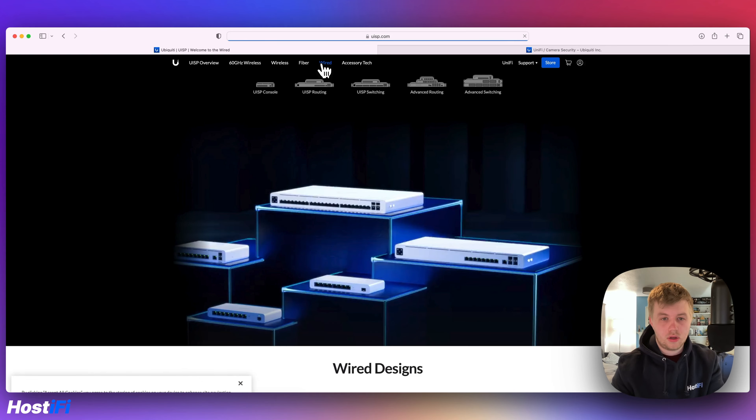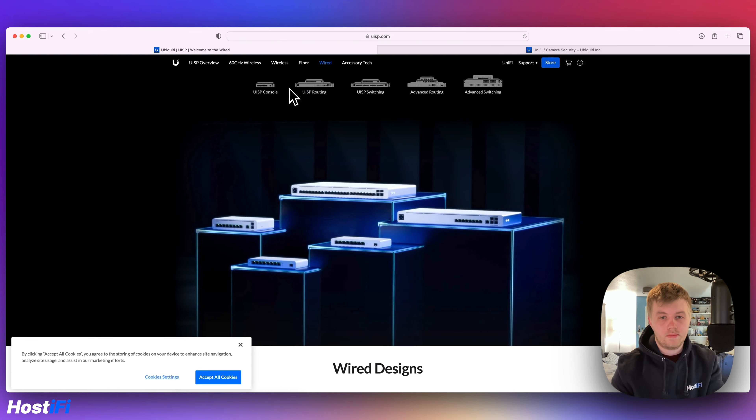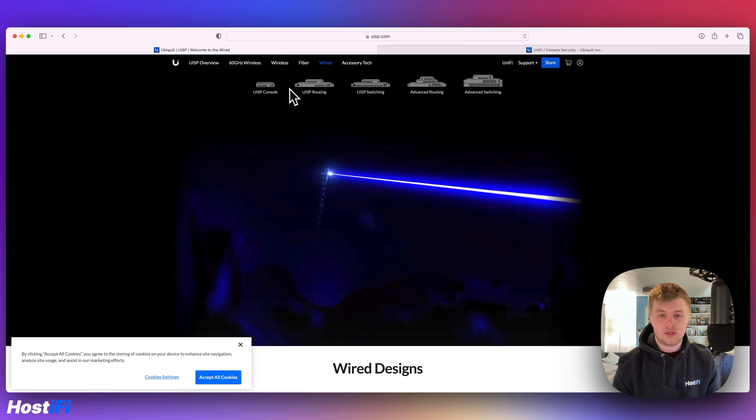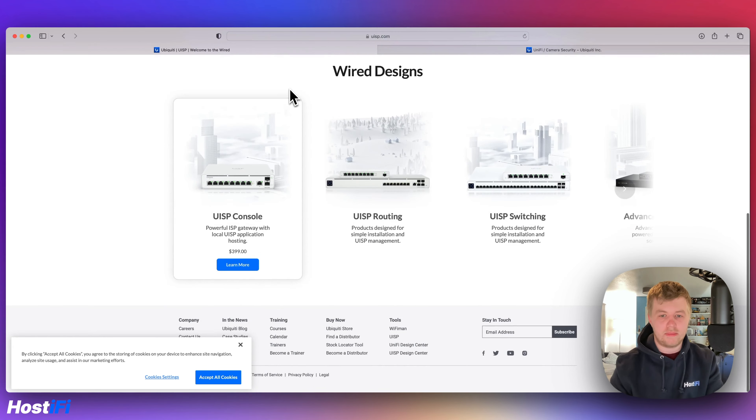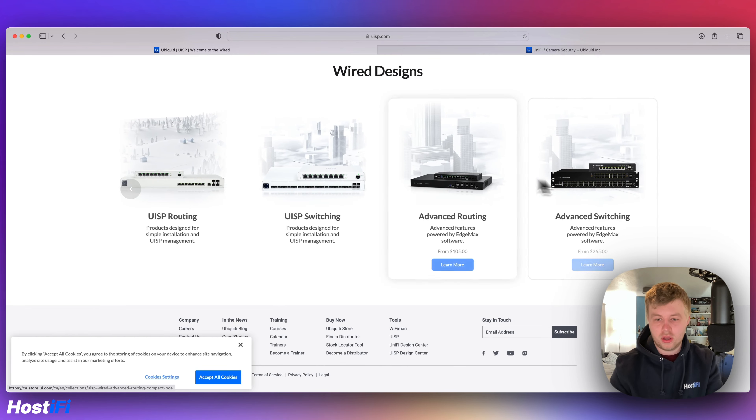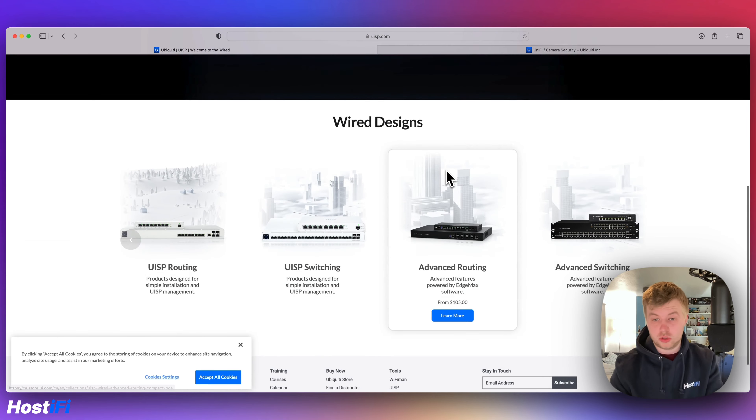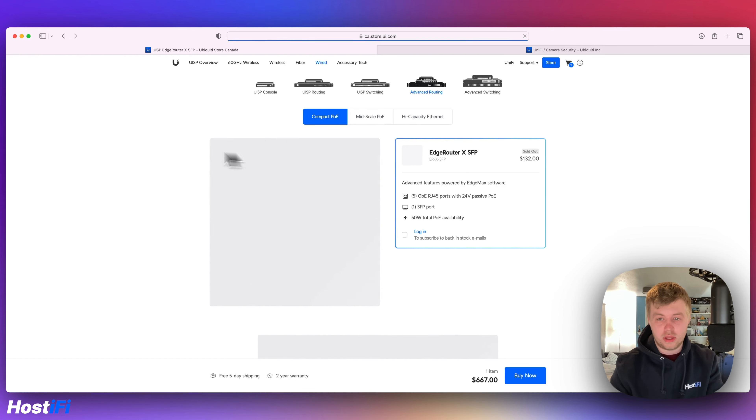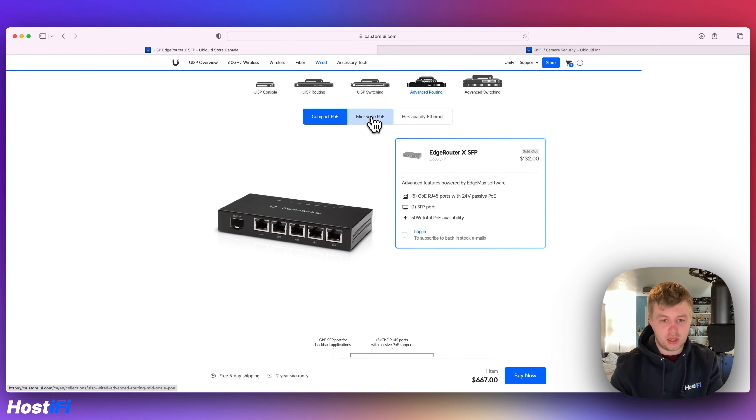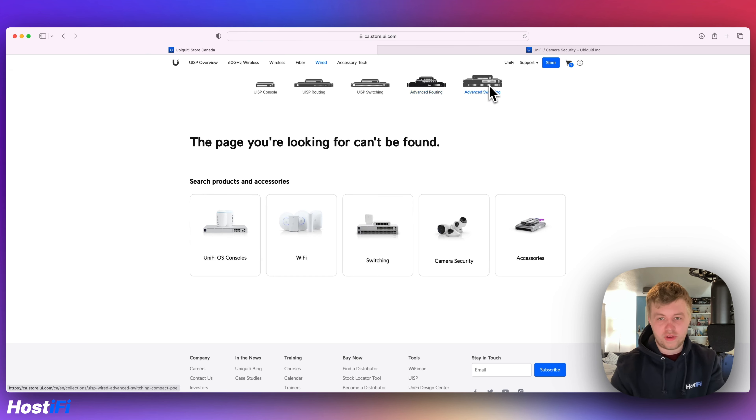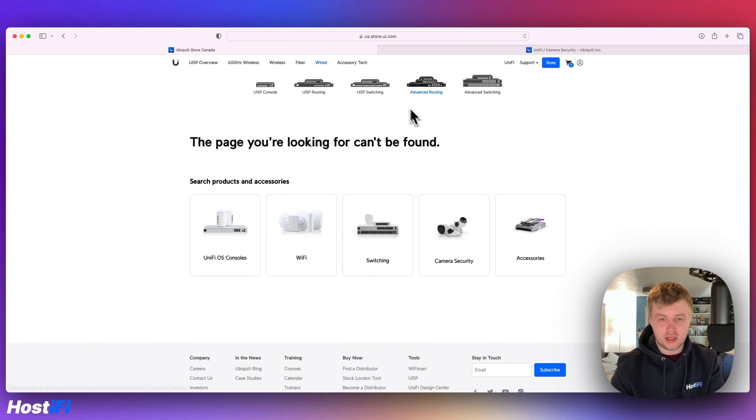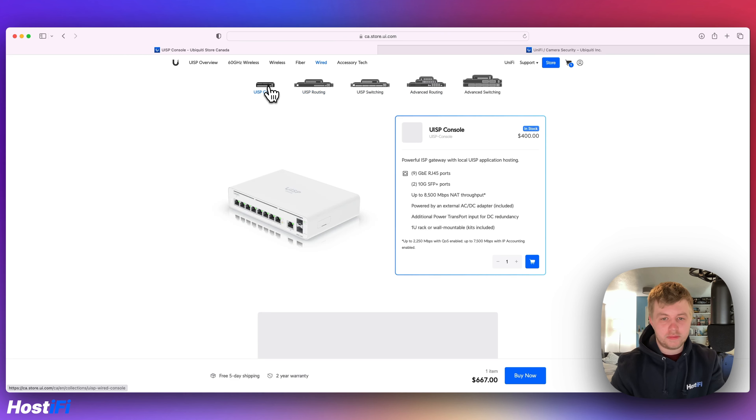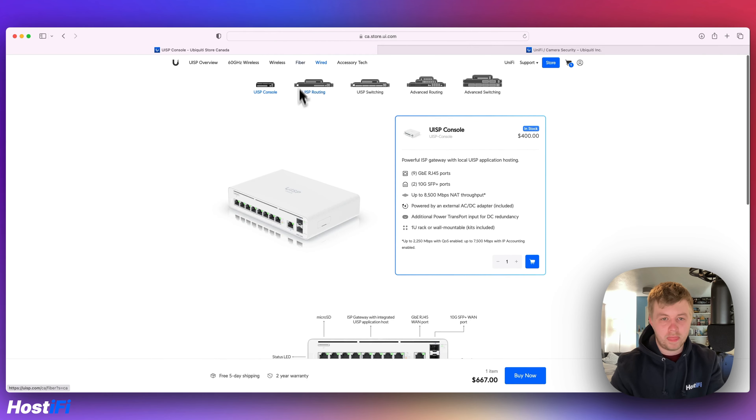We've got the routing devices. So Ubiquiti is pushing the UISP routing and switching devices. And that's sort of labelled as simple solutions. For the advanced stuff, you've got the Edge Max devices. So when I looked at this page yesterday, none of this was actually up-to-date at all. So it's good to see that Ubiquiti has finished, well, finished kind of. The advanced switching for Edge Max, not there. Advanced routing, nearly there. They still haven't finished that bit. UISP switching, not there. Routing, not there. The UISP console is there as well. And they've got the new logo on there again.